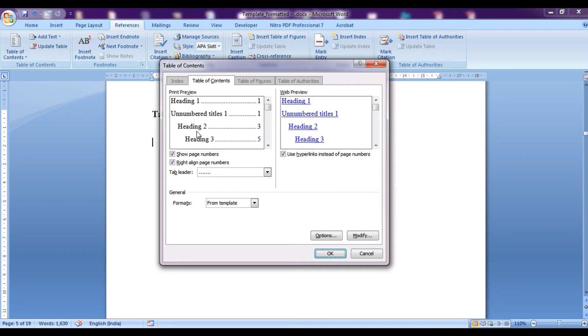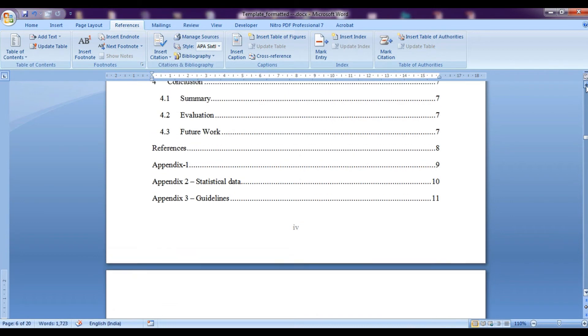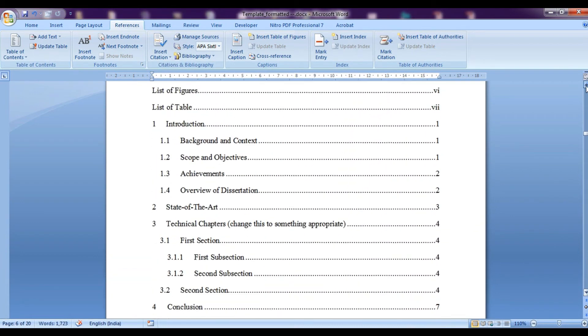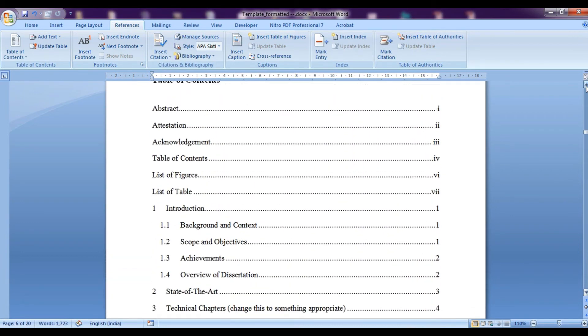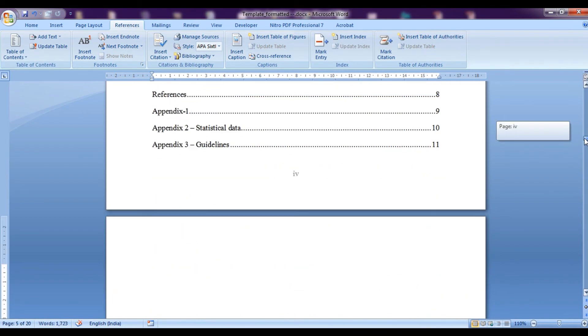Here you can see the format. We have heading level 1, unnumbered titles 1, heading level 2 and up to heading level 3. We can click on OK and you can see the whole table has been generated automatically. Here we have table of contents, here we have Roman numbers and here we have normal numbers.